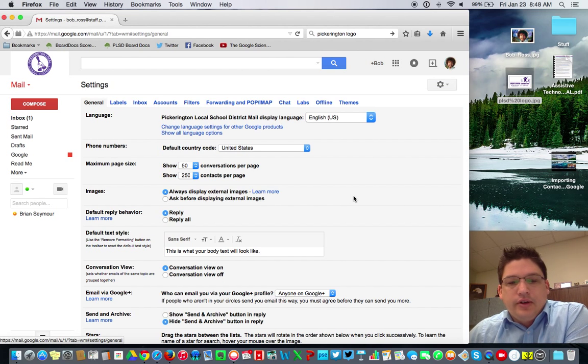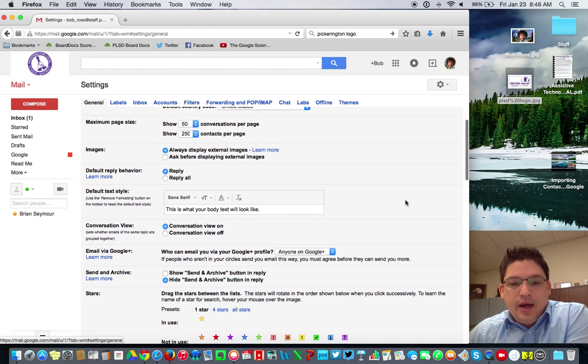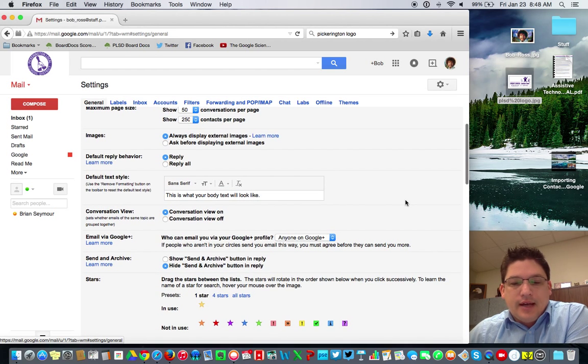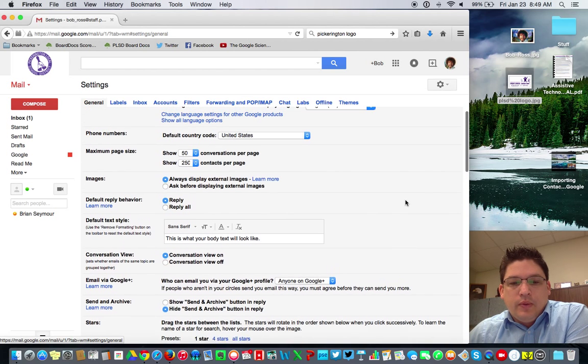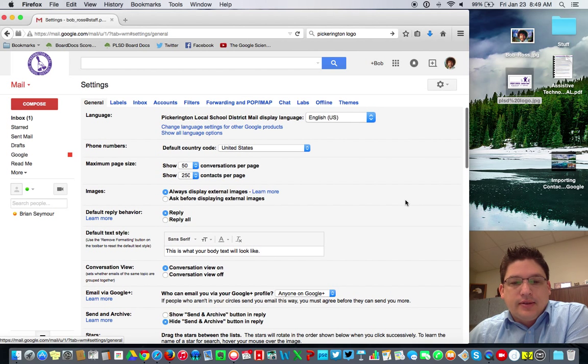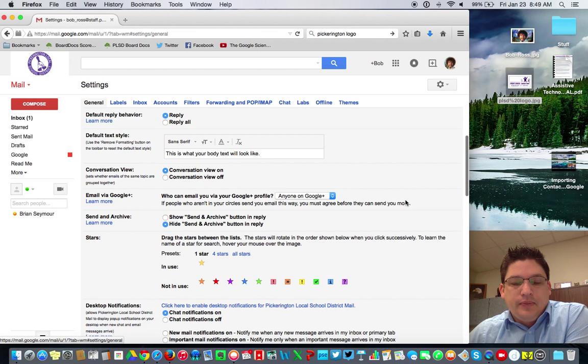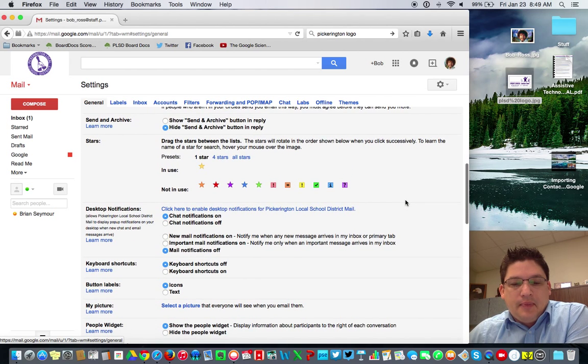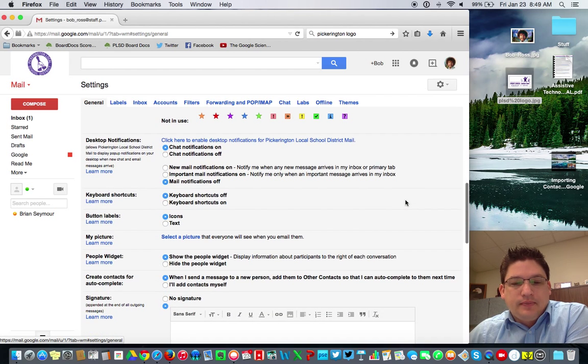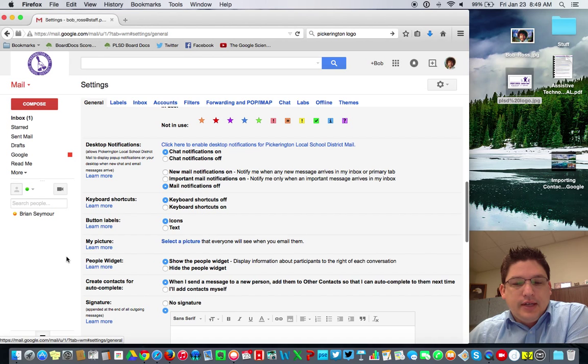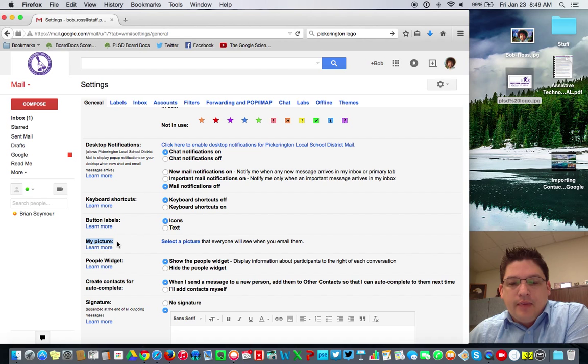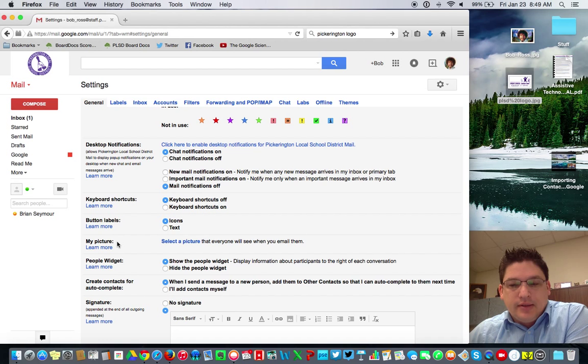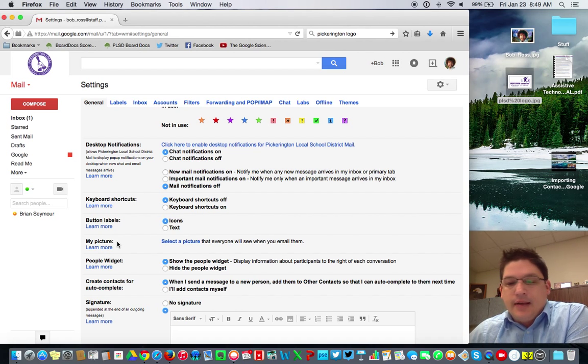So here are your settings. Most of these settings are set for you. We kind of set global settings for people that we felt, you know, it would be good for the masses. So if you want to make some changes to this, you're more than welcome to. As we scroll down, one of the first things you're going to see is my picture. And we're asking that everybody in the district add a picture. This will go on your emails, this will go on shared documents, things like that.